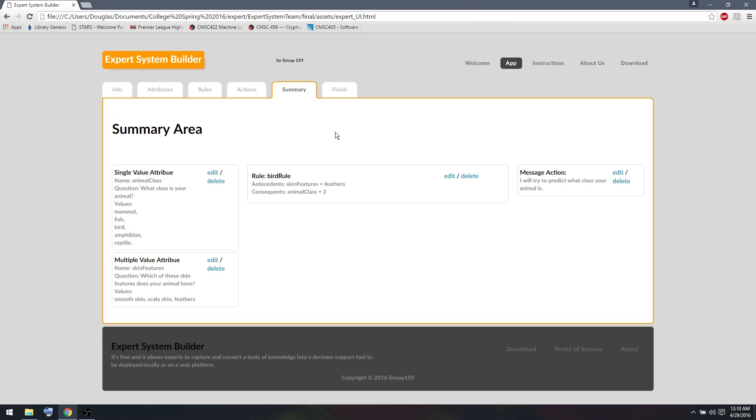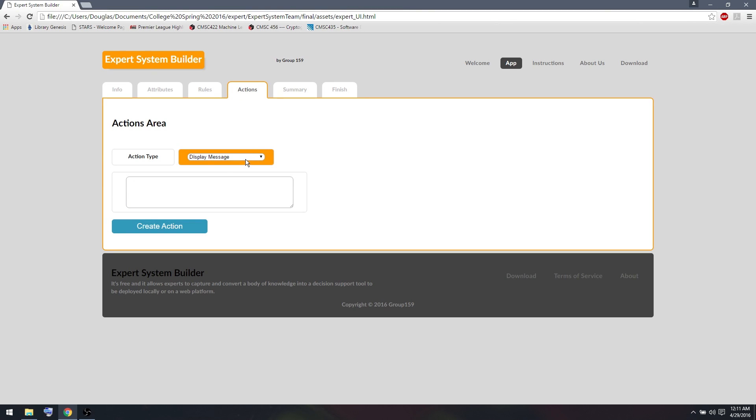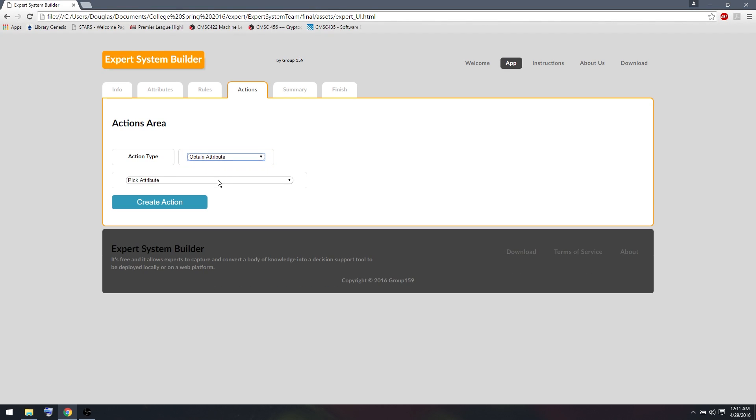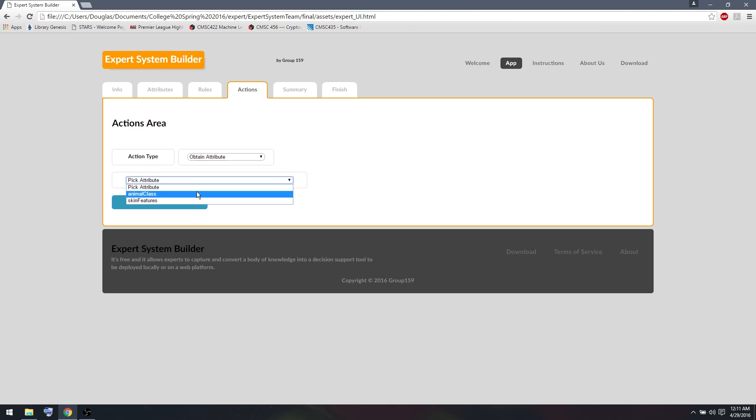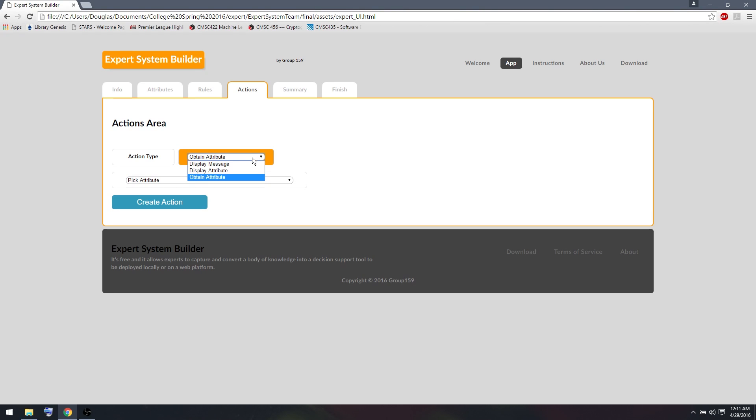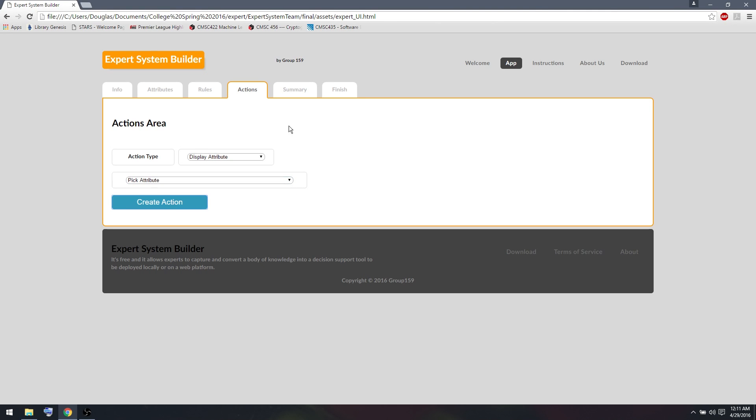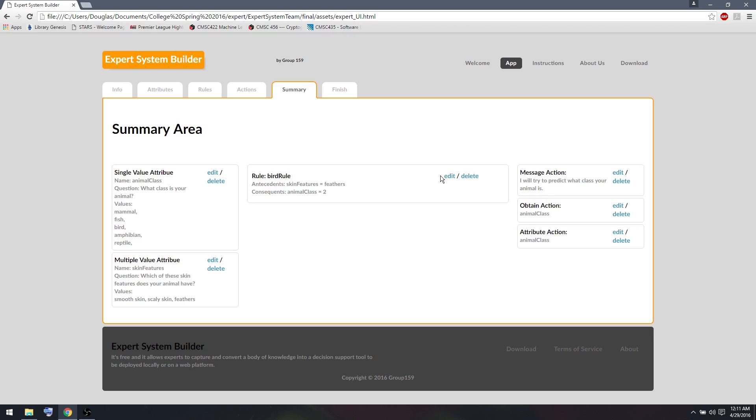So now that I have part of this expert system in place, let me test it. But before I test it, I have to add a couple more actions. We already saw my first action was a message. There are a couple more other options you can have. We can use ObtainAttribute or DisplayAttribute. ObtainAttribute will allow us to obtain the attribute of any of the attributes we've created so far. So we want to know what animal it is, so we're going to try to obtain that. And then after we obtain what animal it is, we want to display what class of animal it is. When I return to the Summary tab, we'll see I have an Obtain action and a Display action. So let's try this expert system and see how it does so far.